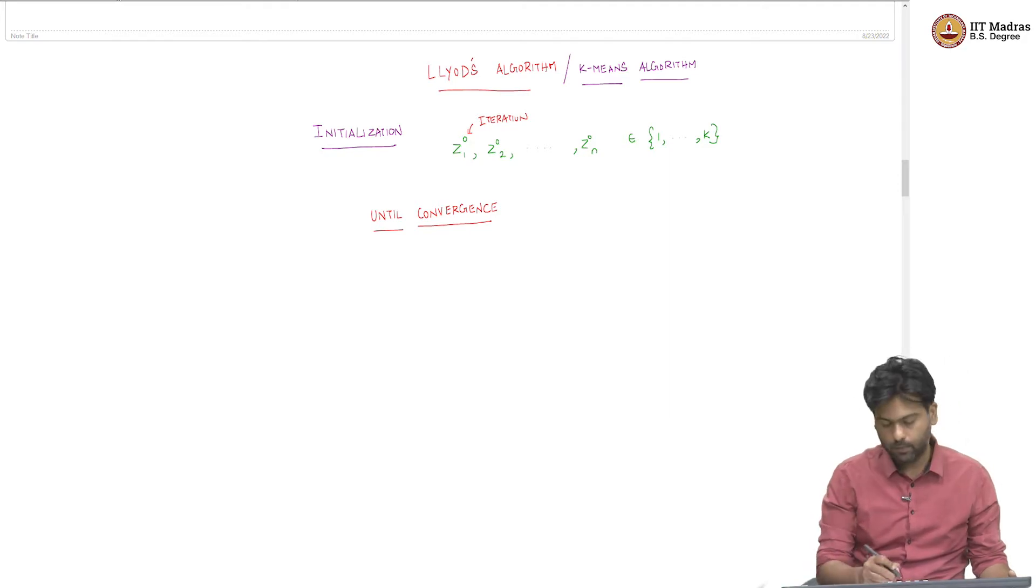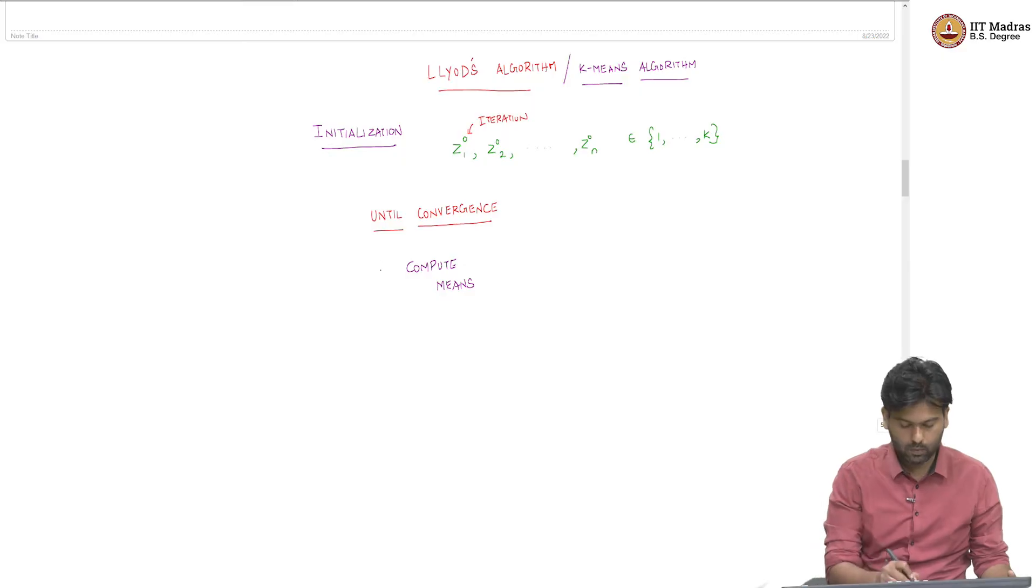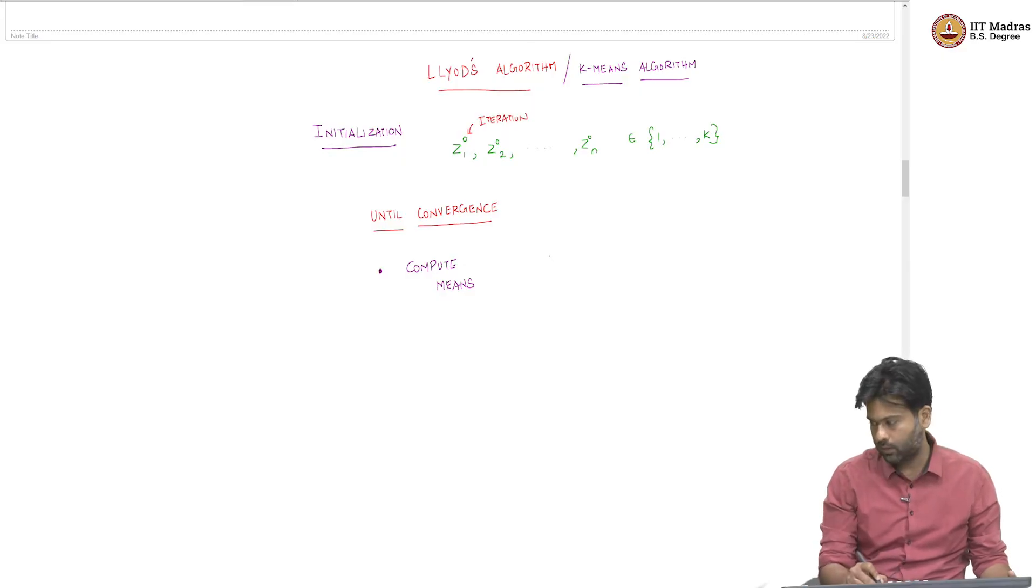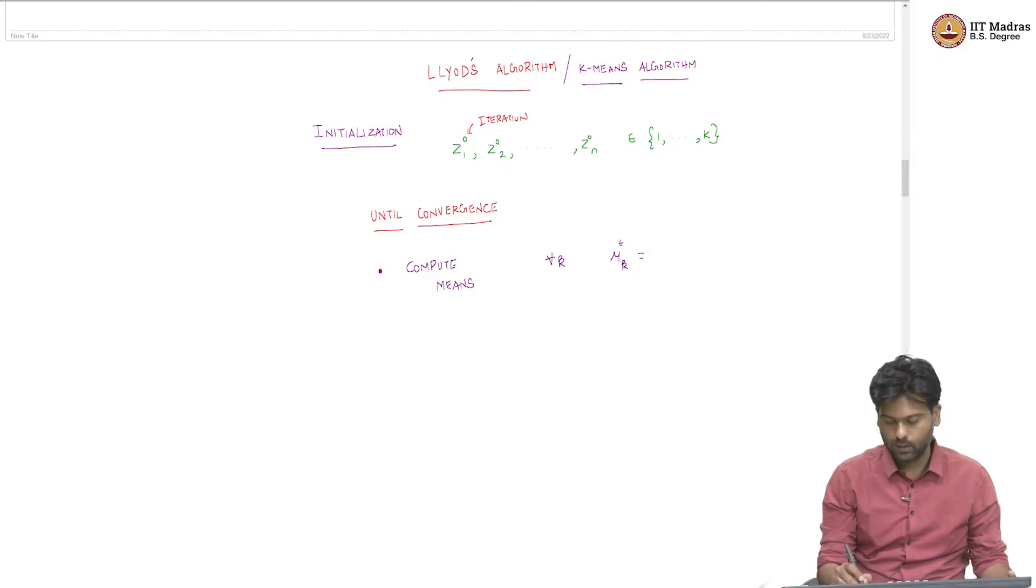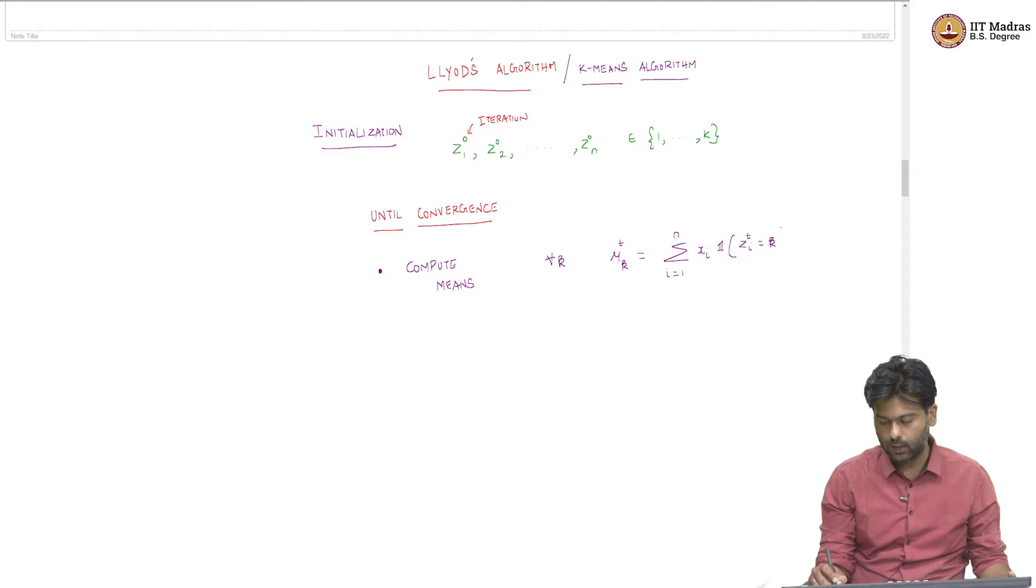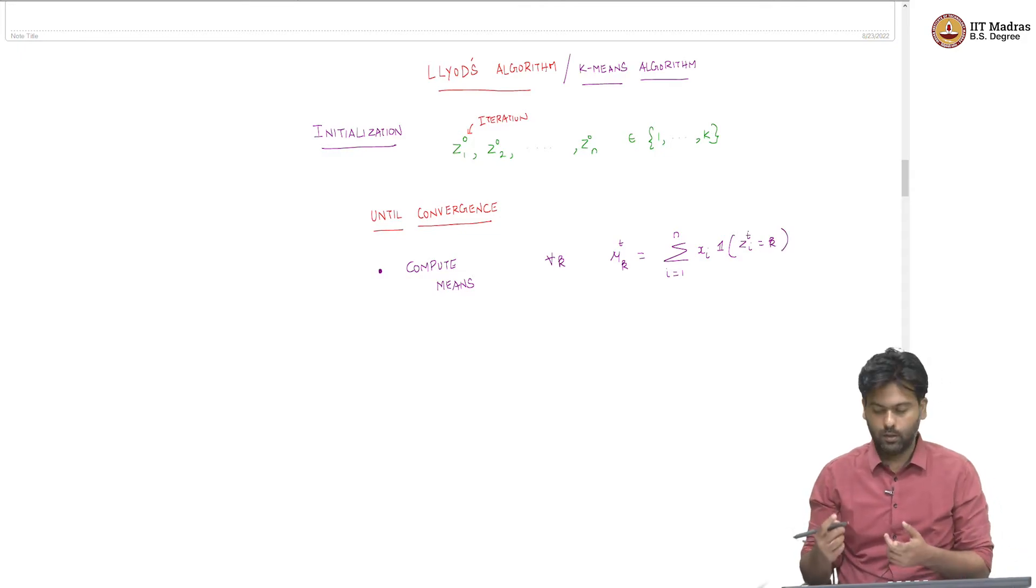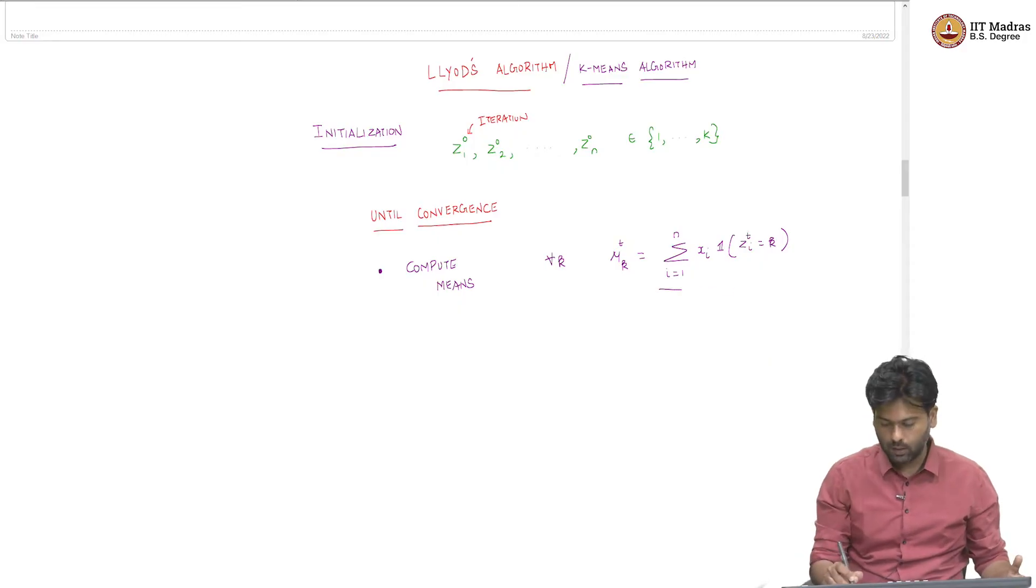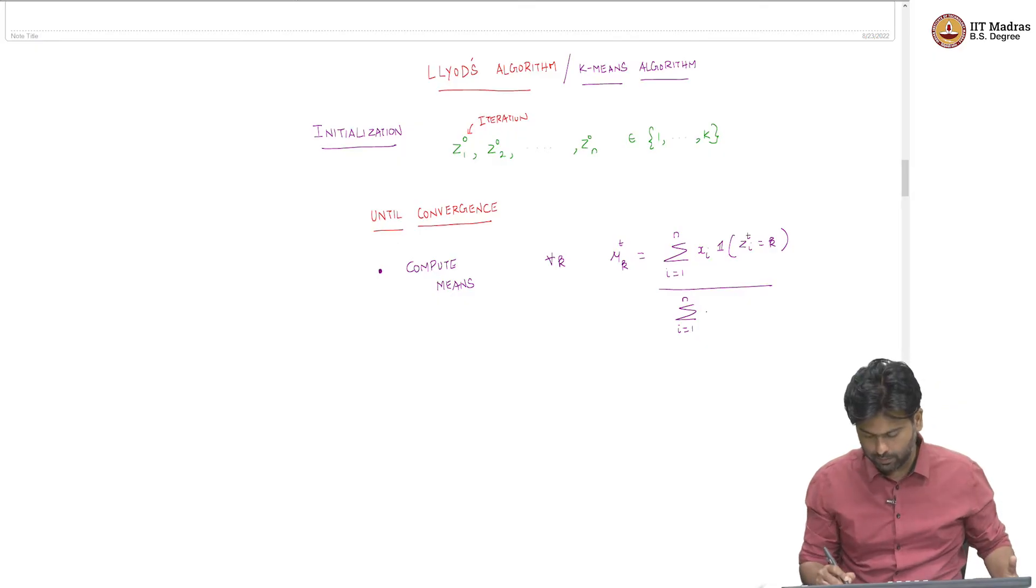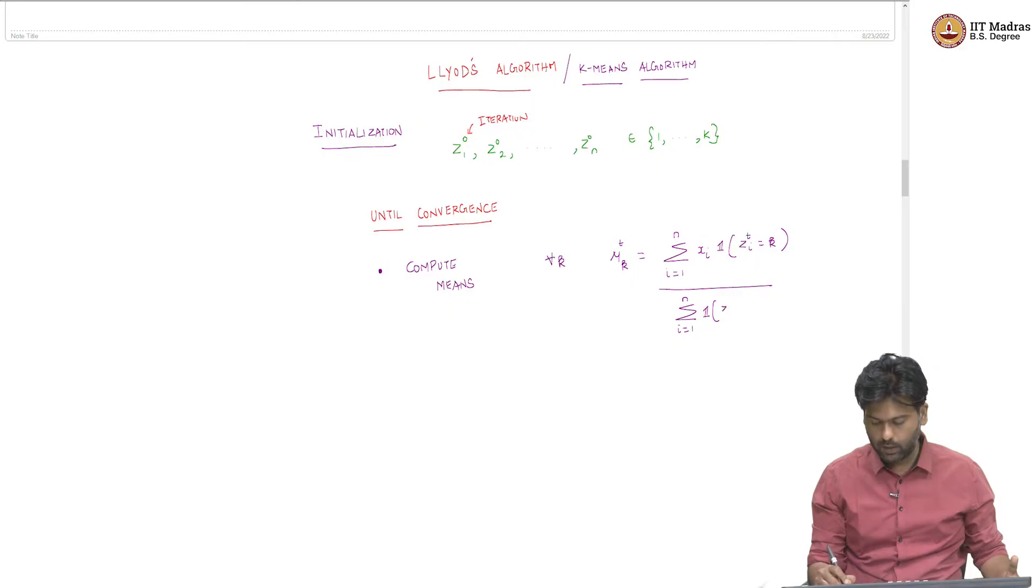The first step is compute the mean step. This is step 1, which means for all k, we compute mu_k, which is the mean in the t-th iteration as sum over i equals 1 to n, x_i times indicator of z_t_i equals k, divided by sum over i equals 1 to n, indicator of z_t_i equals k.